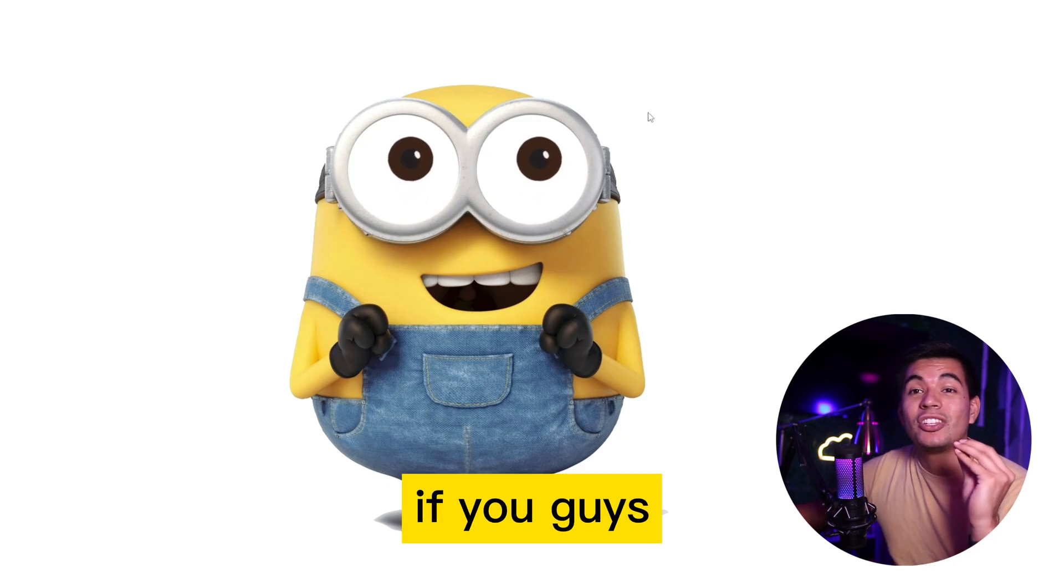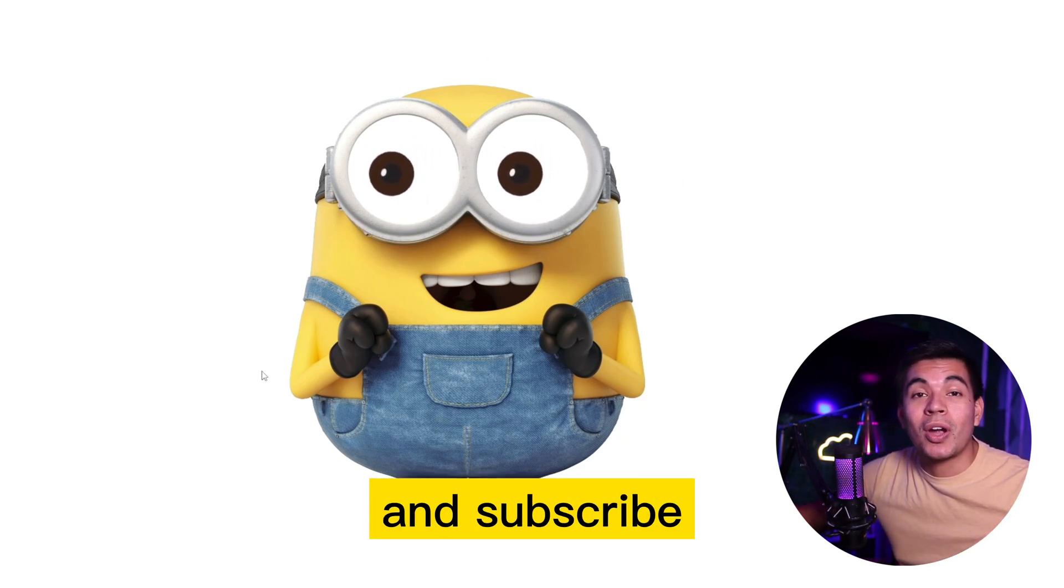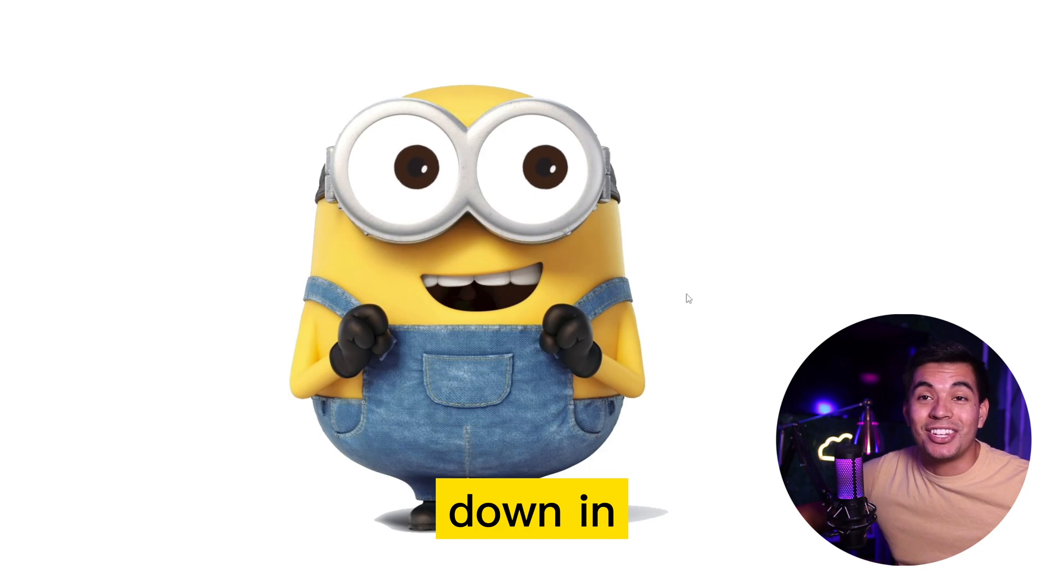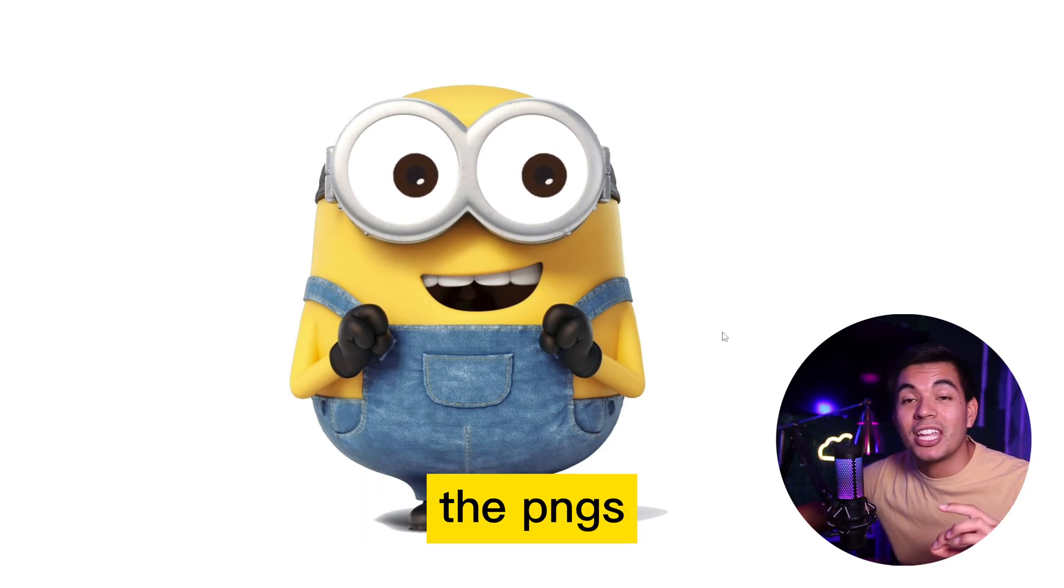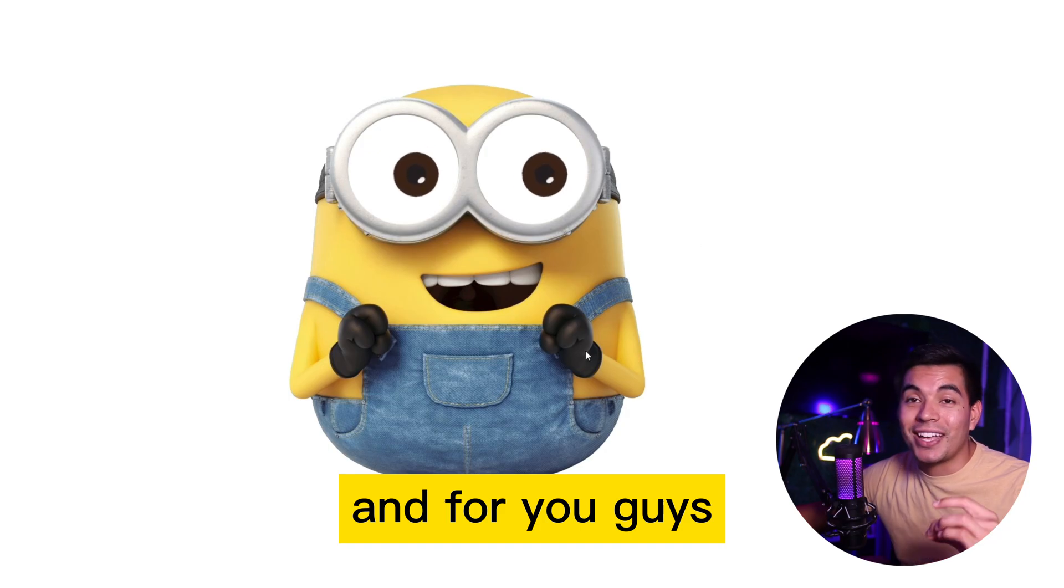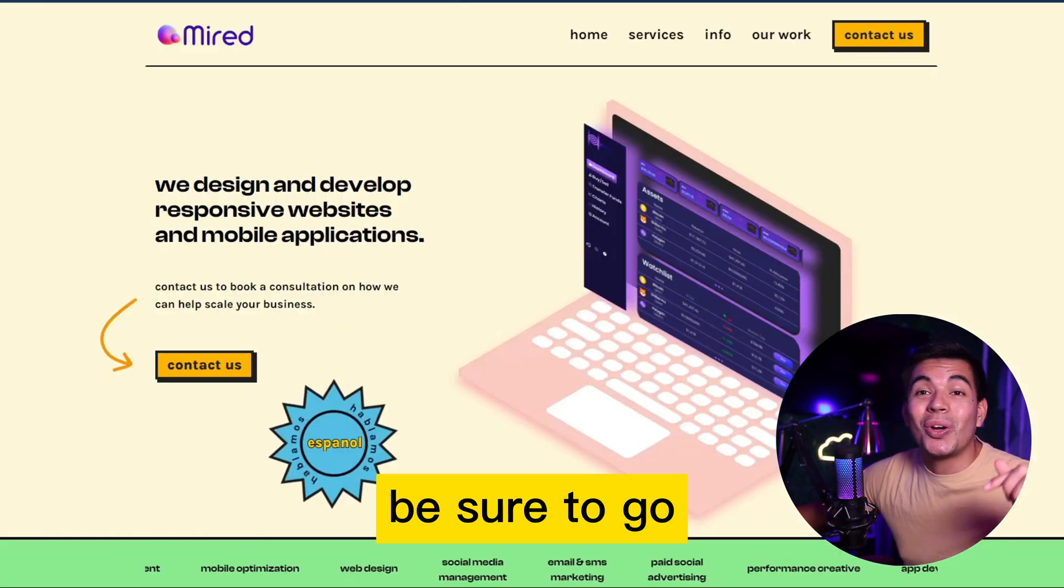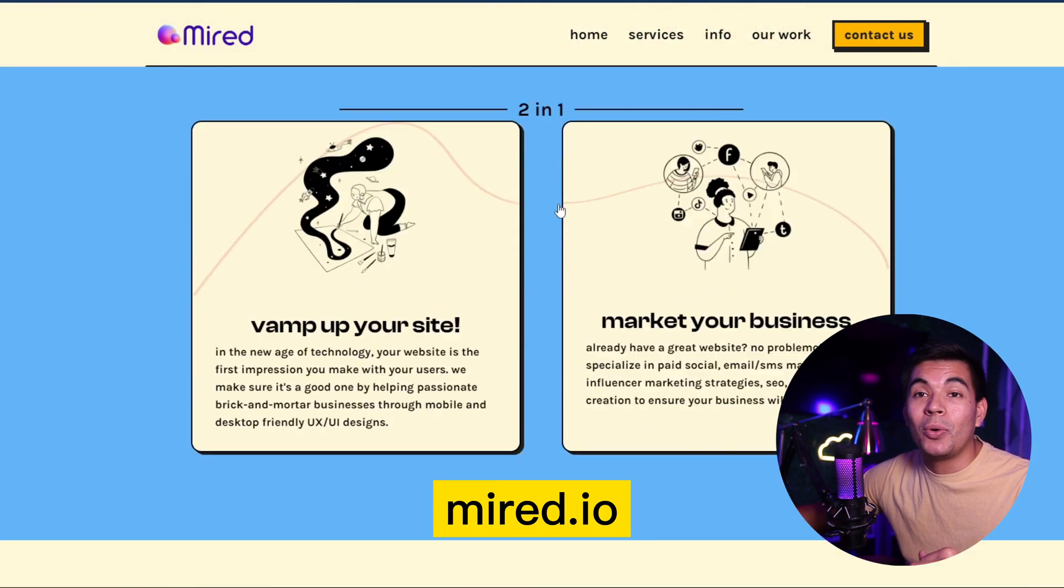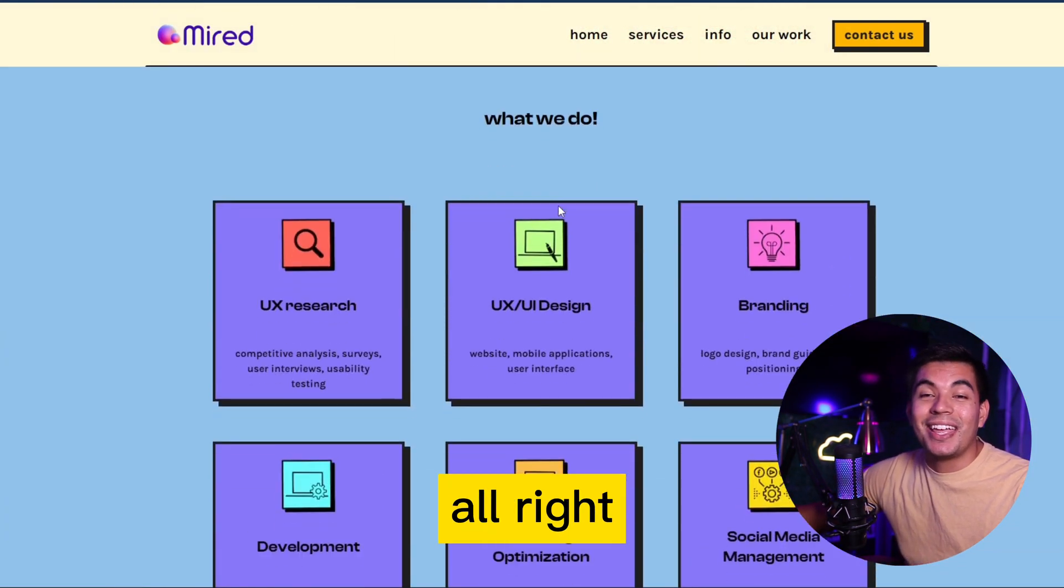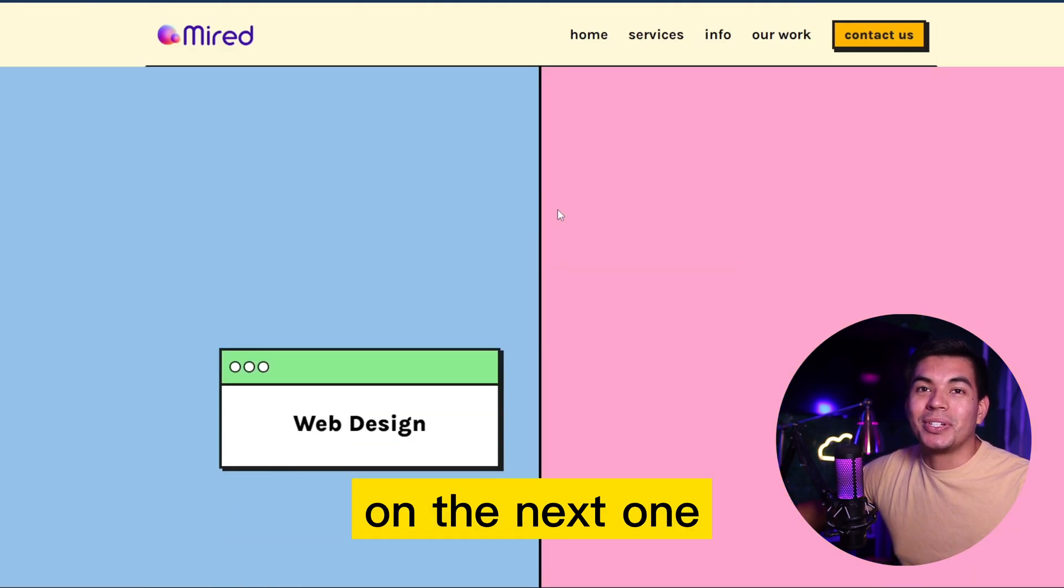If you guys enjoy this video, please be sure to like and subscribe. I will leave the code down in the description below alongside with both the PNGs for you guys to download as well. If you guys enjoy this content, please be sure to go check out our website mirad.io for more information. With that said guys, I'll see you guys on the next one.